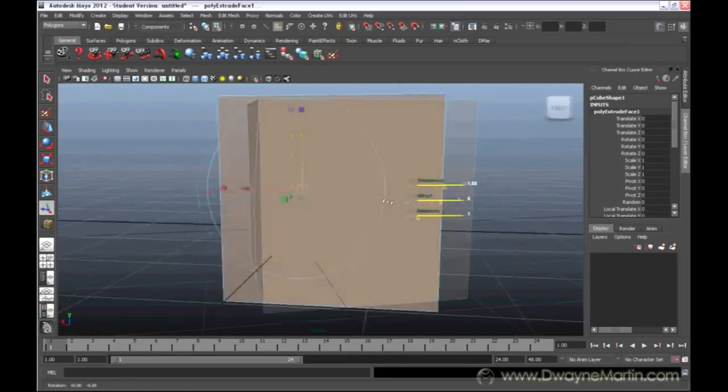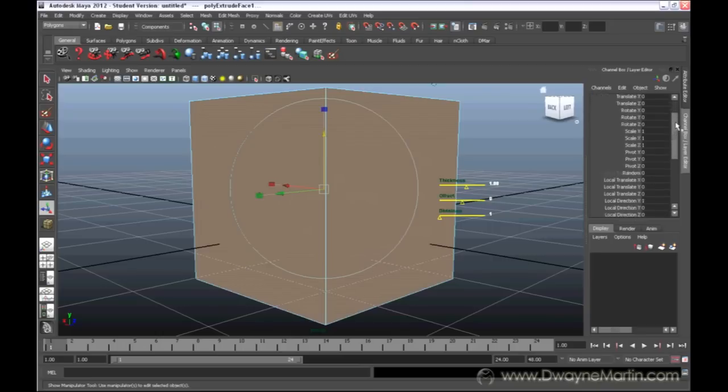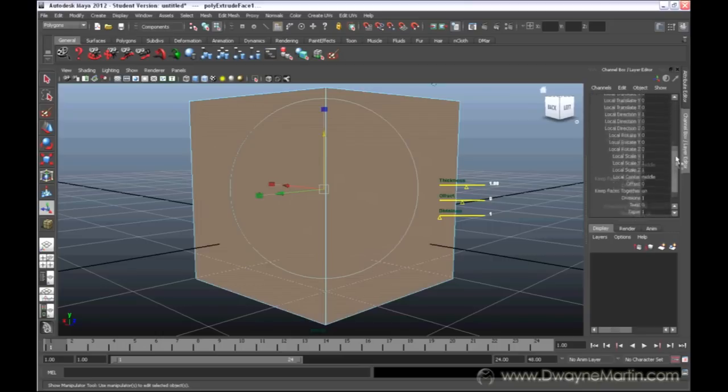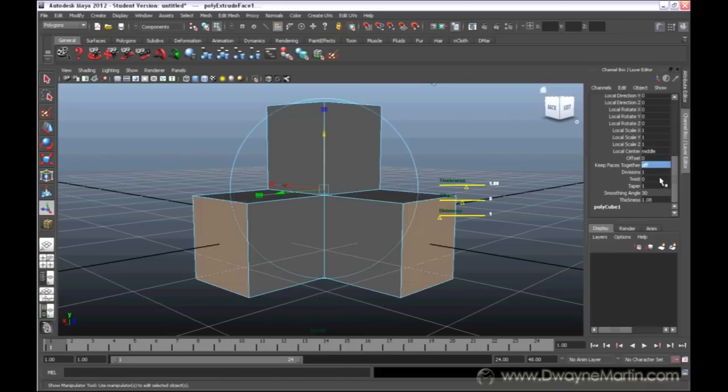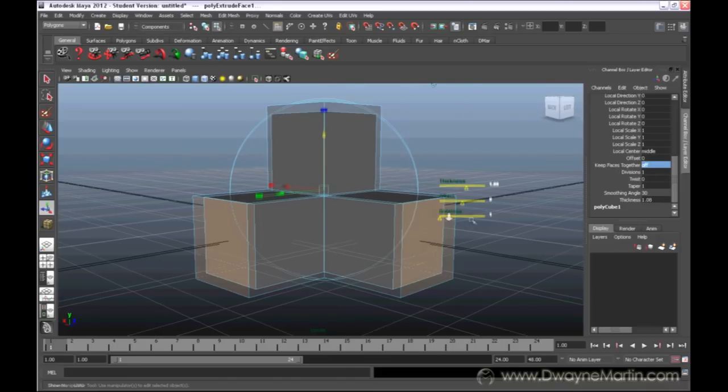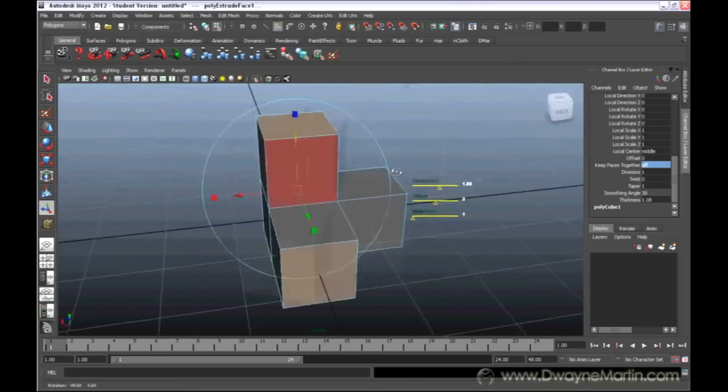These same three options you can find if you look over to the channel box - drop down this menu here. You can see your divisions, your thickness, and your offset. You can also see this option for keep faces together. If my default is on, I'm going to type off. When I type off, you can see all of a sudden they're all separate.